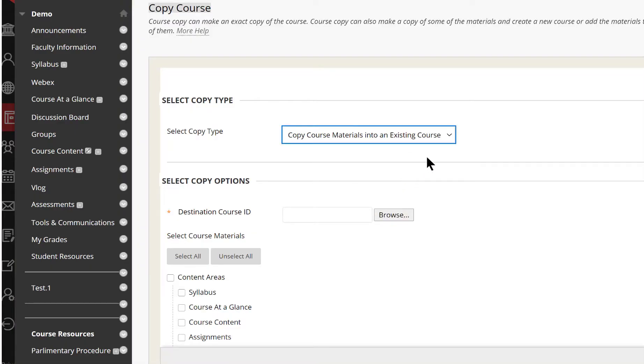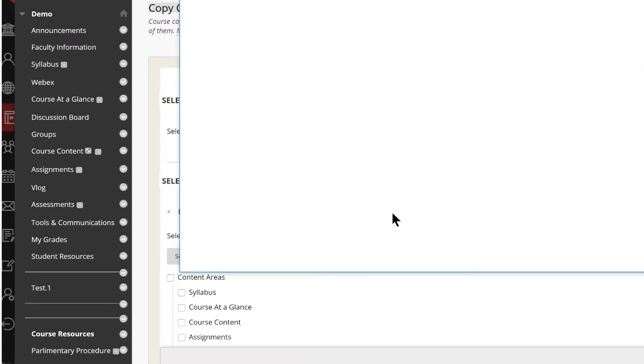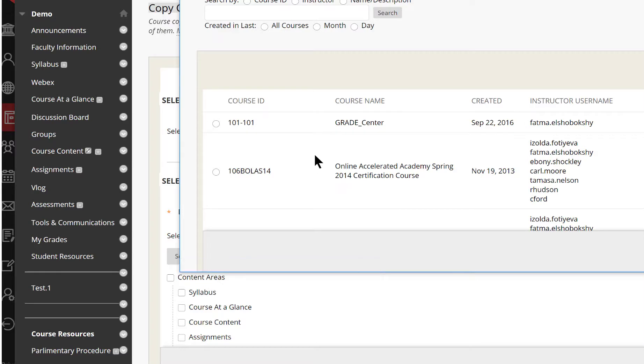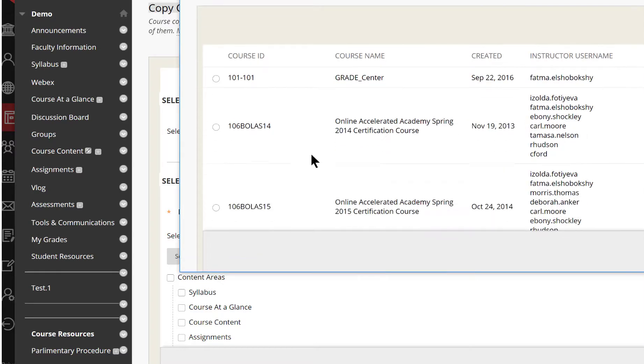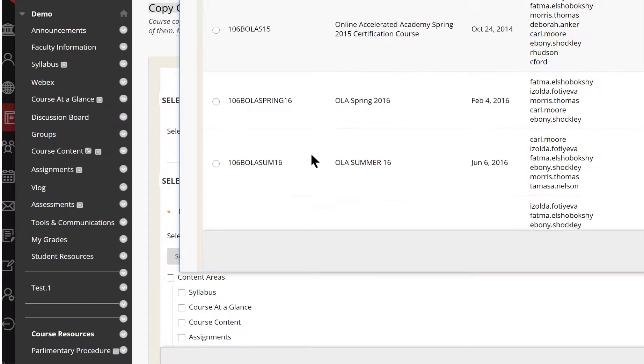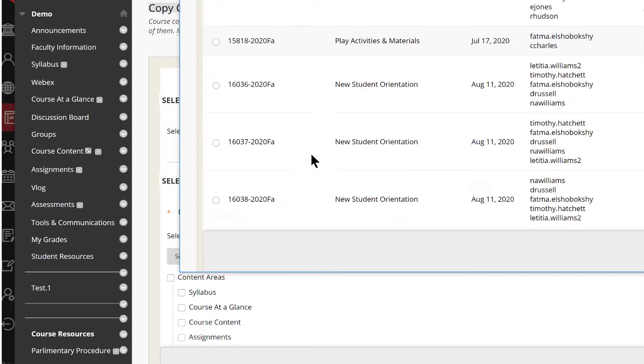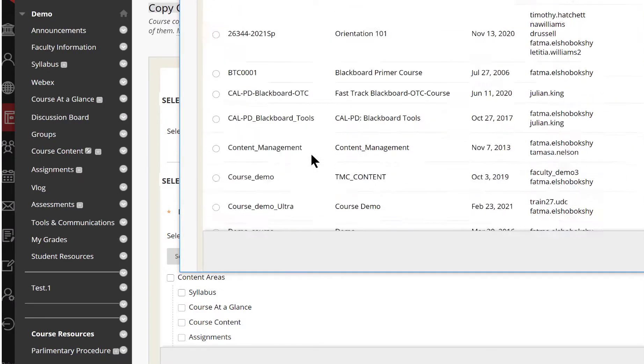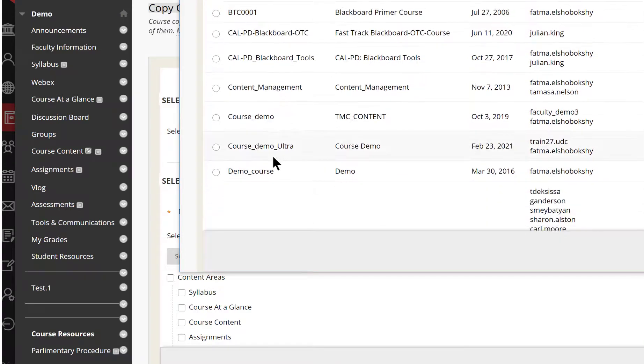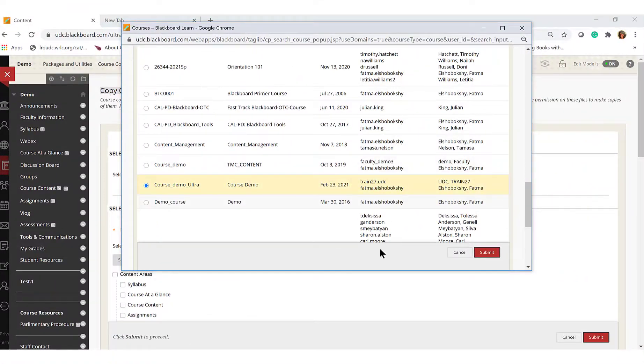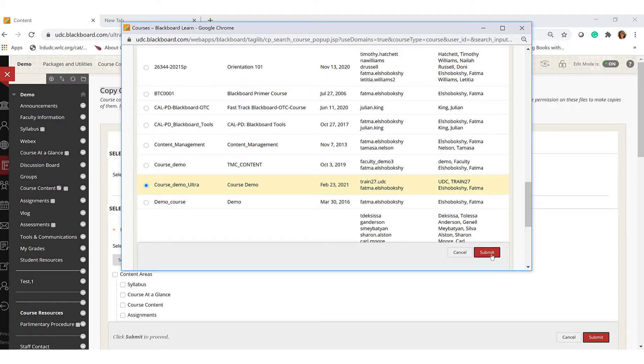Into an existing course. In the Destination Course ID box, click the Browse button to view a list of your courses. In the pop-up window that appears, select the appropriate course ID from your list of courses and click Submit.